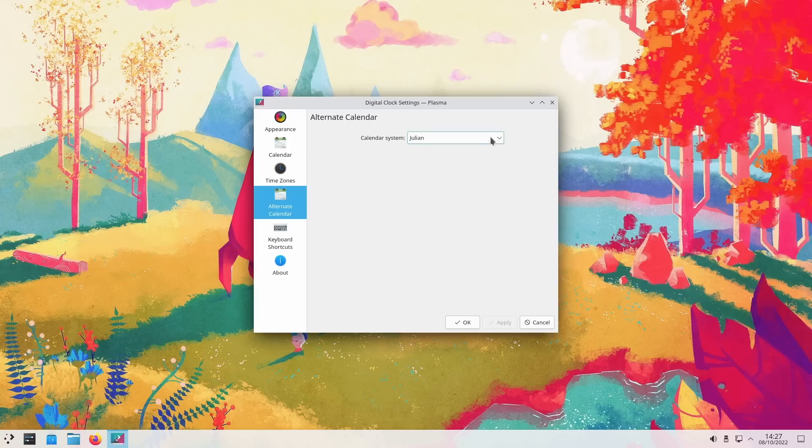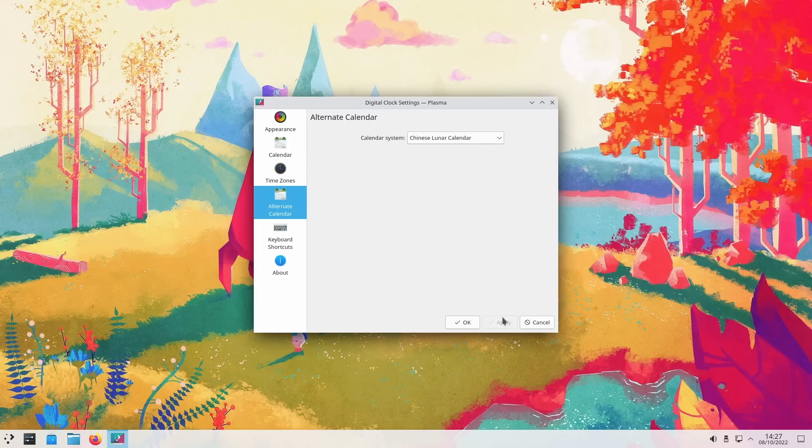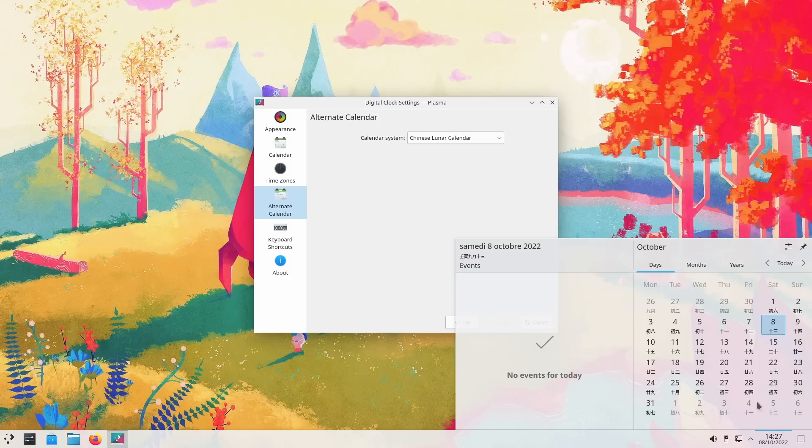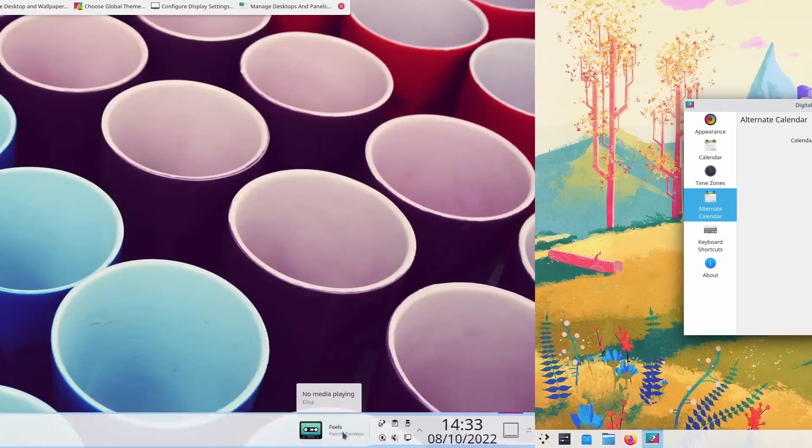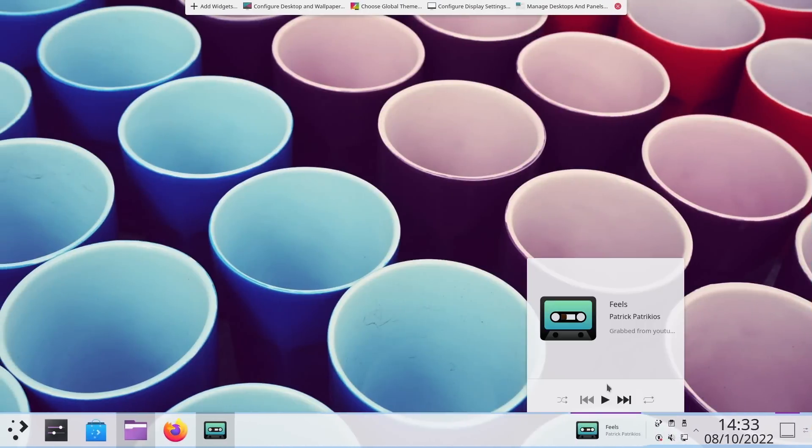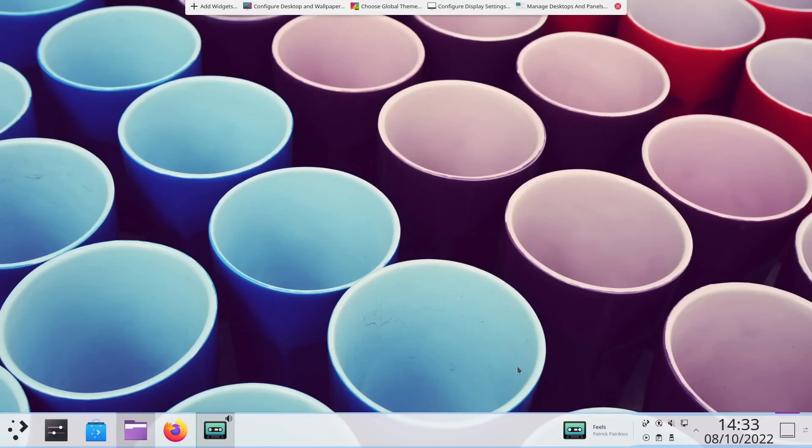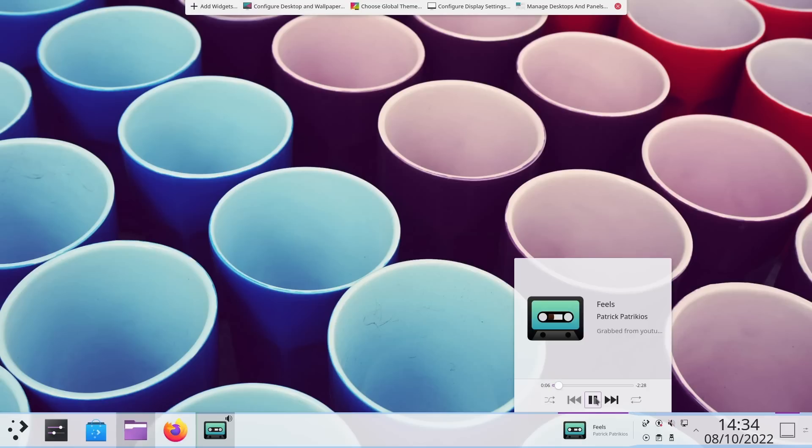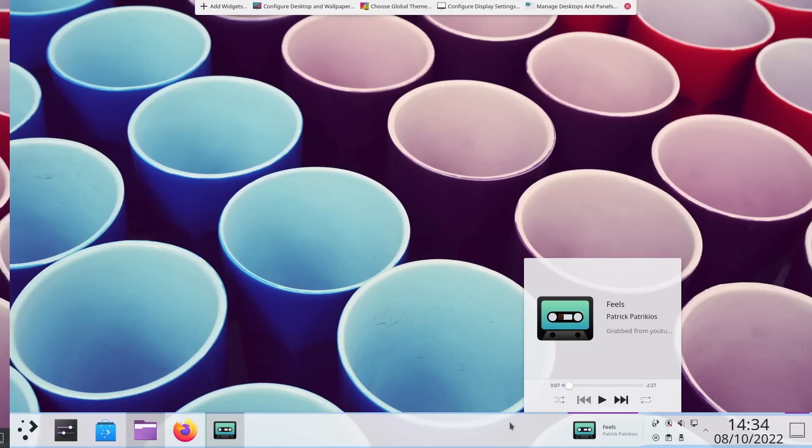The calendar widget can now also display dates from different calendars. So for example, you could see dates from the Chinese lunar calendar, Indian national calendar, or Islamic civil calendar. The media controller widget that you can add to the panel will also be able to display the title, the artist, and the album art of the currently playing track. And it looks pretty good.